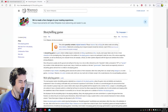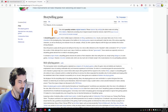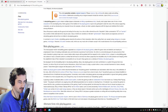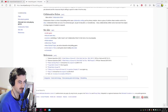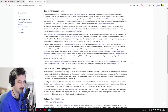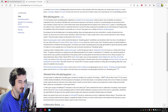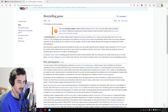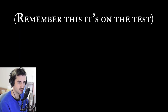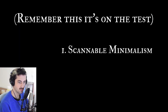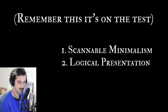Unless, of course, you are a master of improv and your off-the-cuff ramblings are more well-thought-out than the most evocative prose from industry veterans, in which case you can go ahead and close the video. There are two strong categories that room description styles fall into: scannable minimalism and logical presentation.